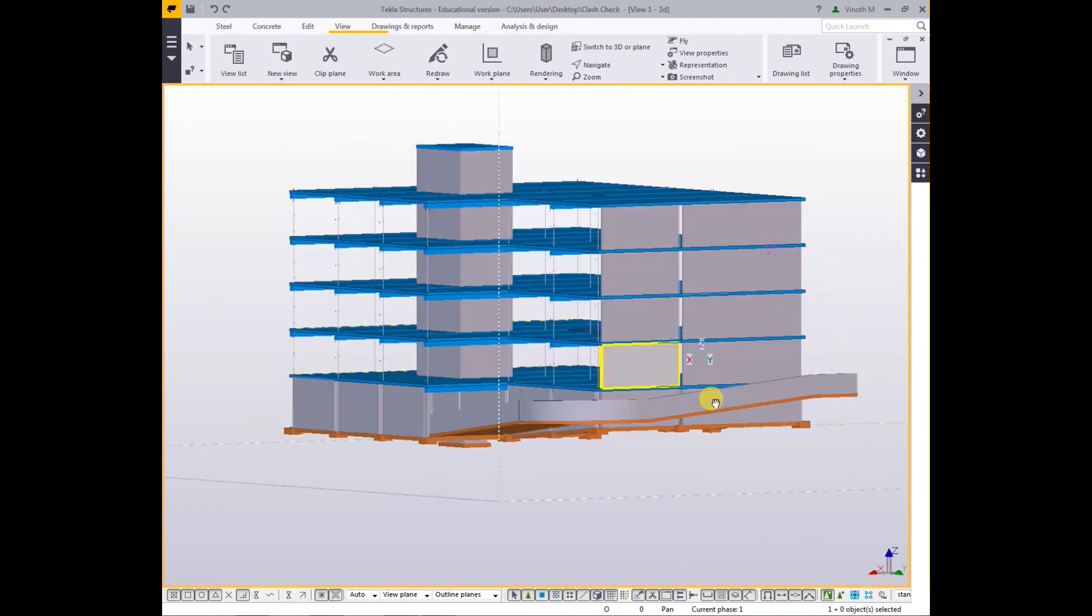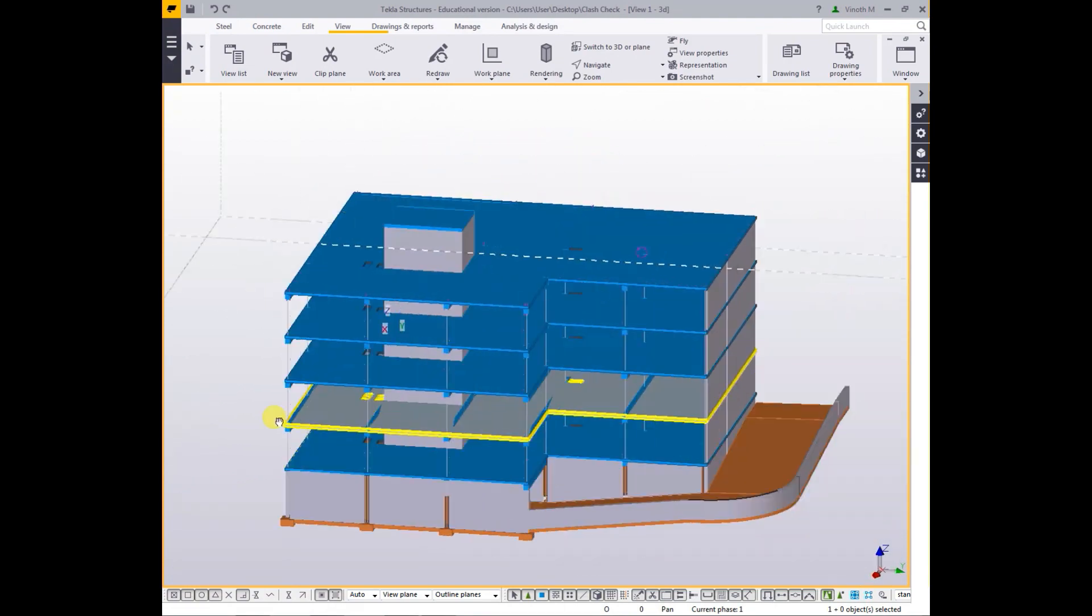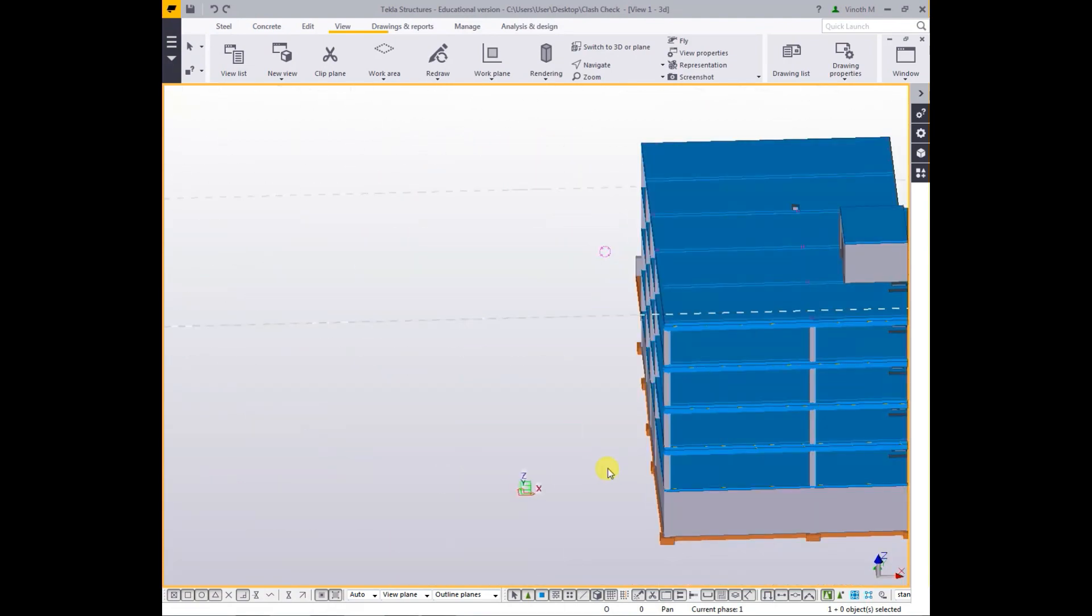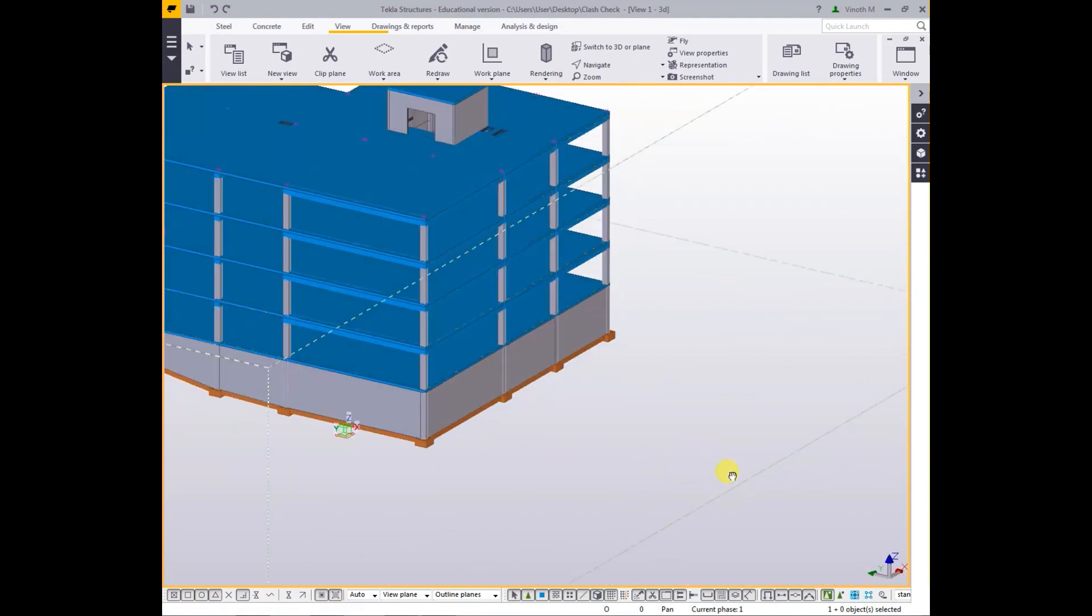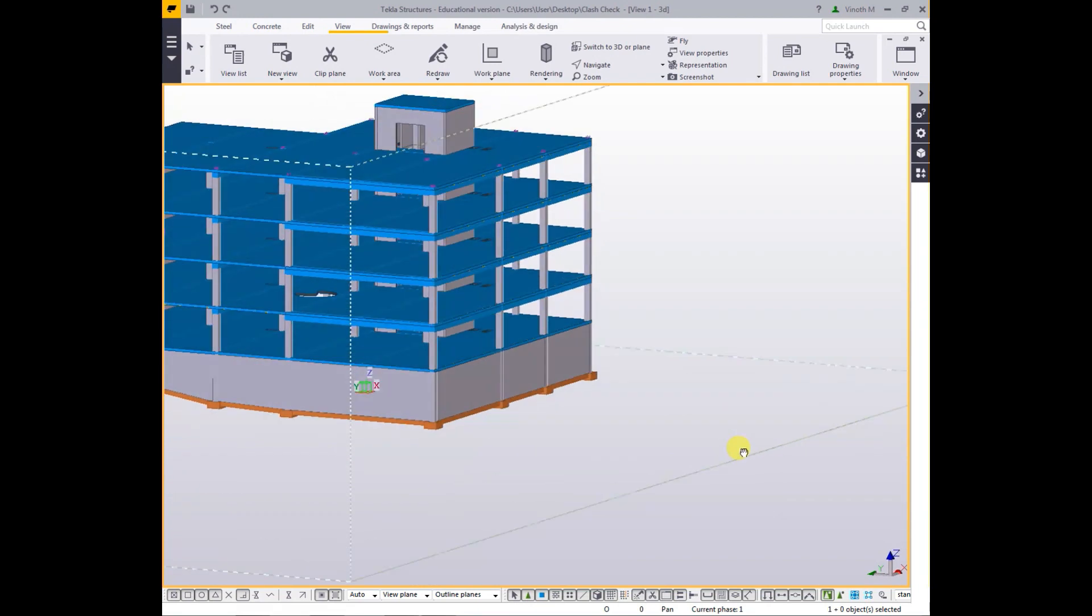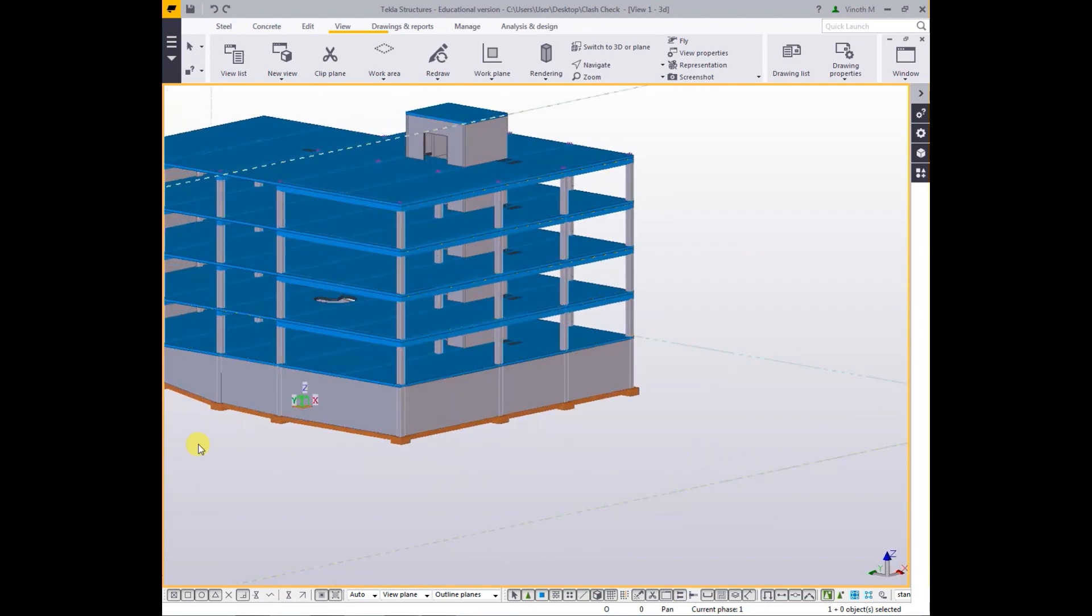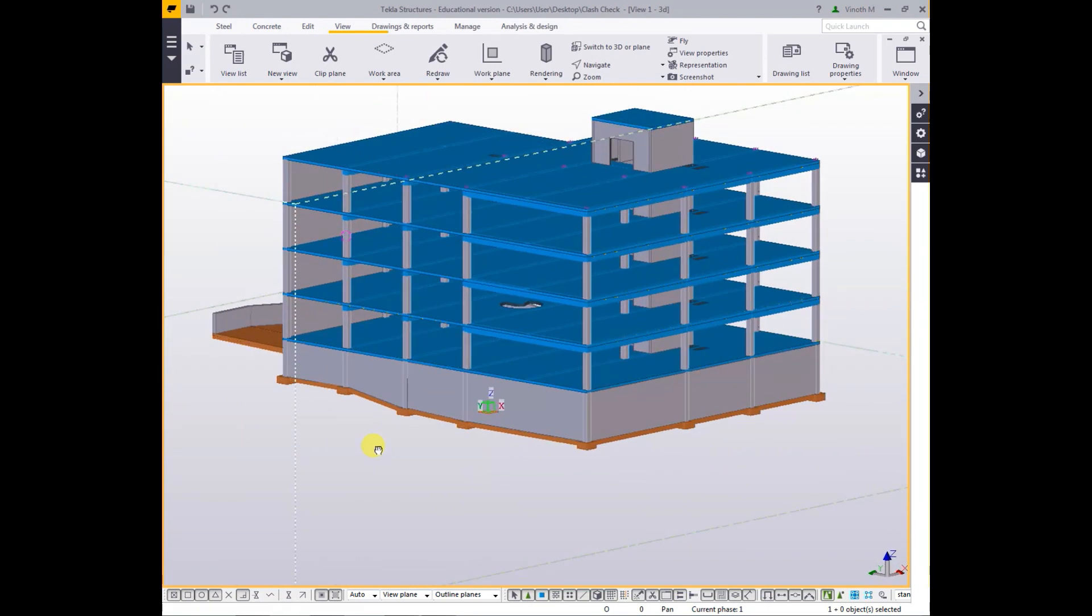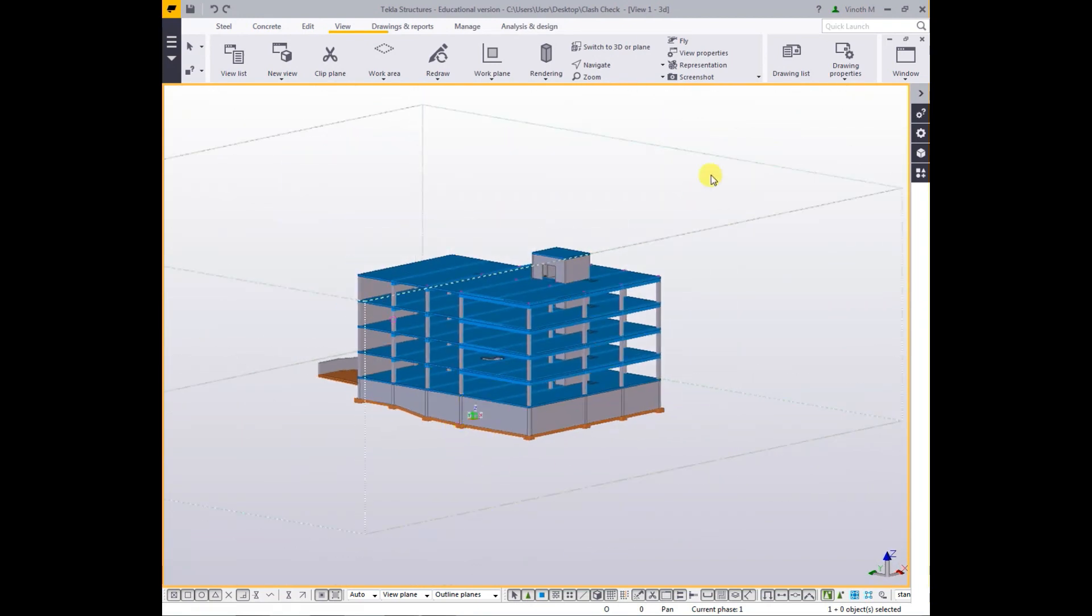It is made by isolated footing. Now we are going to export to Tekla Bimsight model. First of all, select all the components, that means your model.